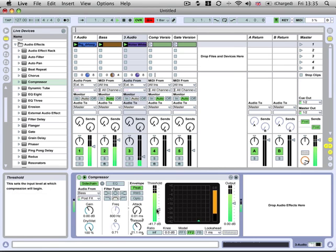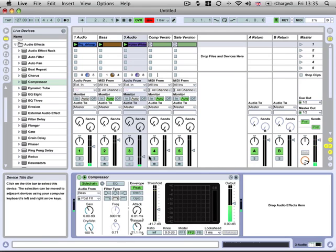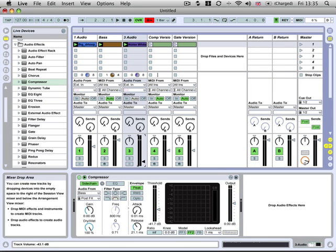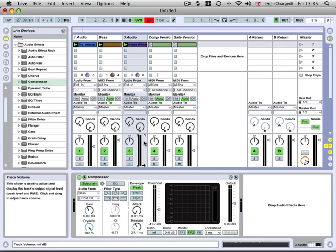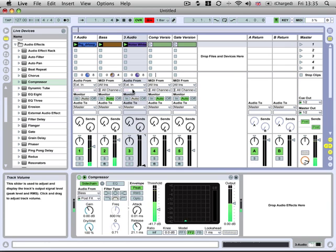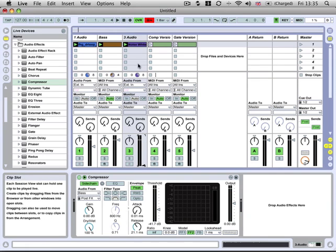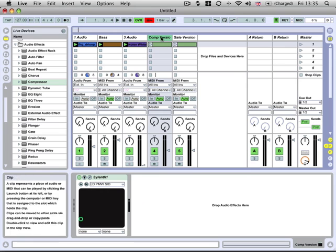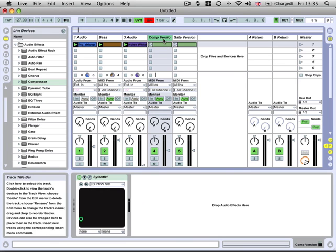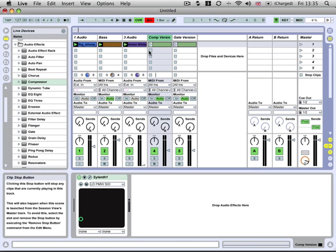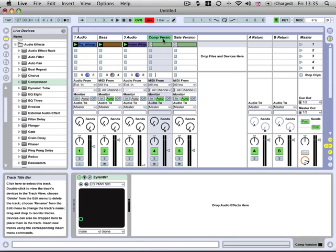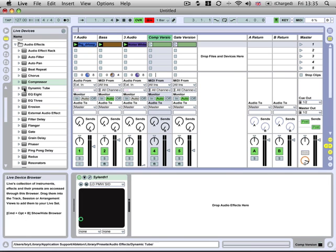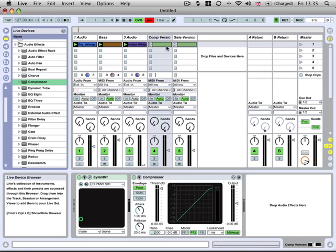So we have that white noise playing. If we just turn the volume right down on the white noise, we don't want to hear it at all. We're actually going to use this white noise to trigger the compressor on this compressor version over here. So we need to drop in another compressor on this one.